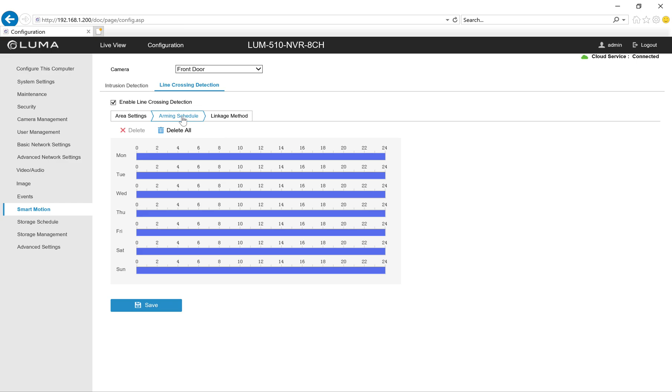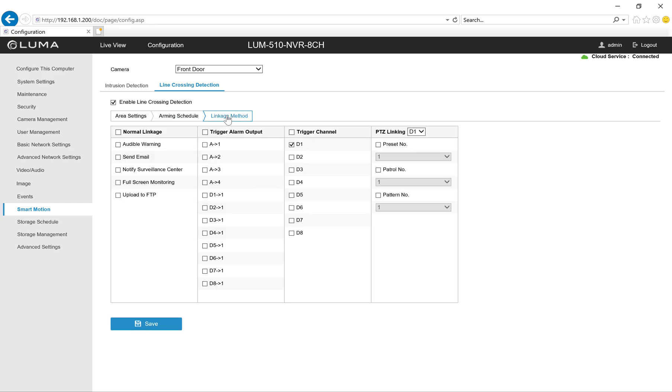Arming schedule by default should be 24 hours and I would probably leave everything like that unless you have a specific circumstance where you don't want to create events during a certain time or you're having a problem at certain times of day. Linkage method by default is going to create an event flag on the timeline in the live view screen. If you wanted to, you could also check this box to have it bring this particular camera up full screen when that event is tripped. If the homeowner has a live monitor or if they'd like to keep their camera feeds on the TV, this is neat.